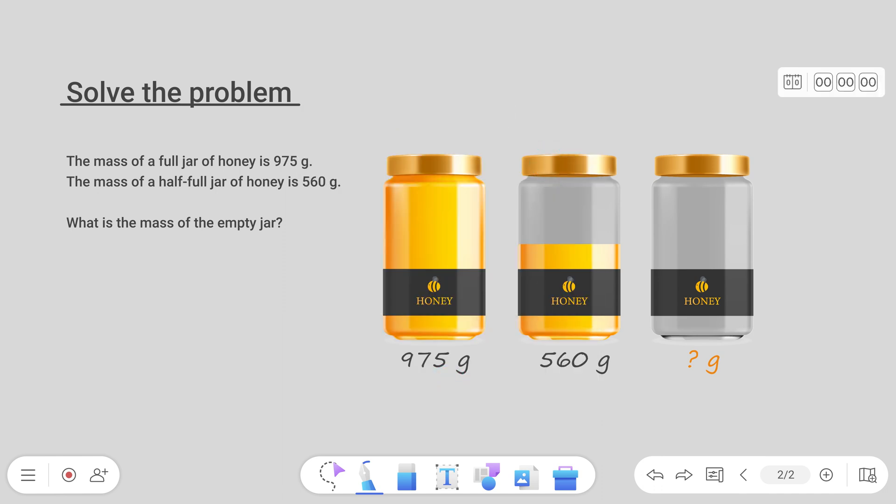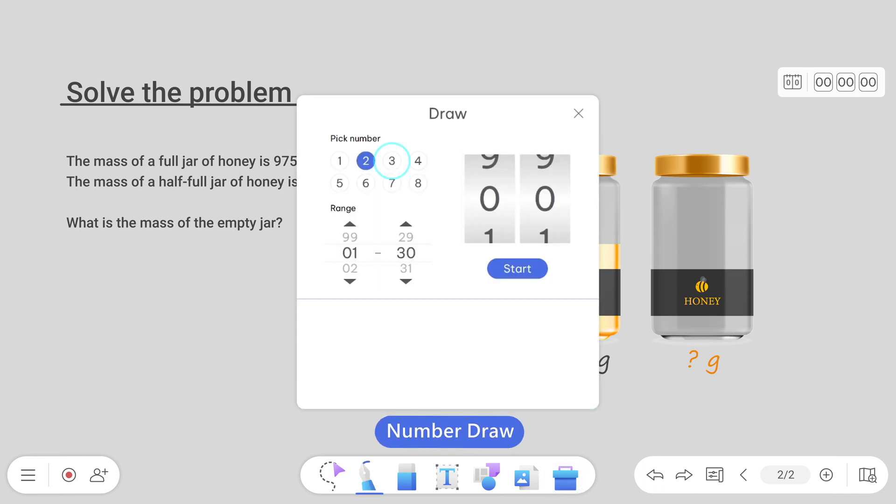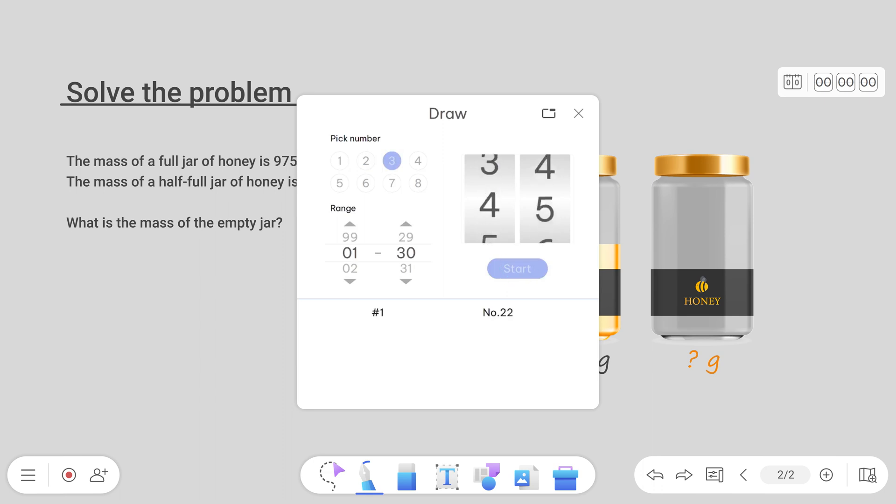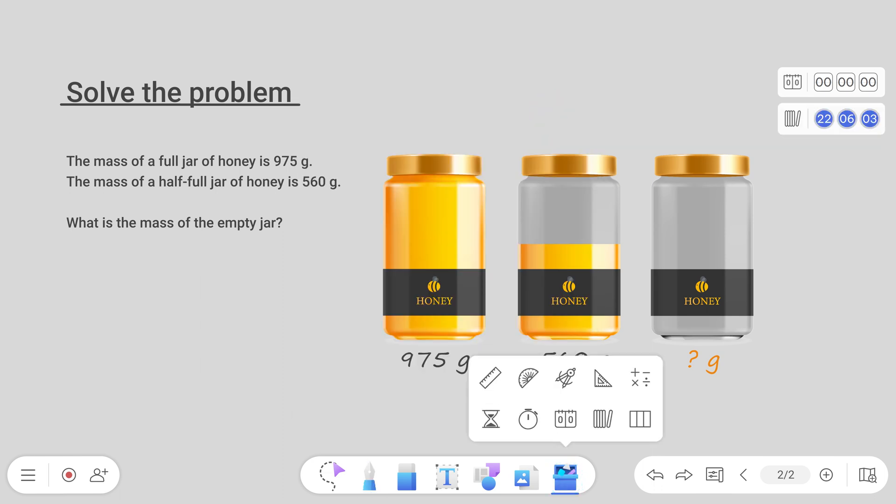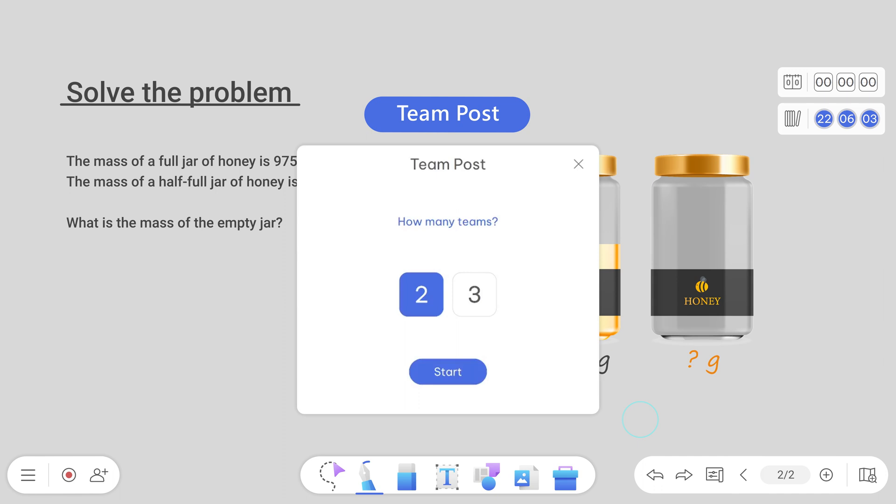Next, let's assign students to teams. You can randomly pick students to join each team using the Number Draw Tool. You can then enable Team Post to split EasyWrite into two or three boards.